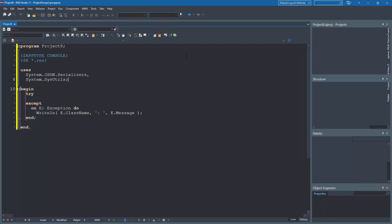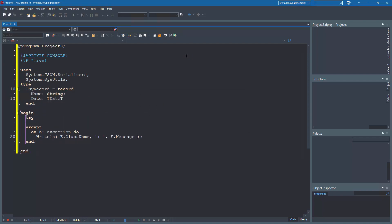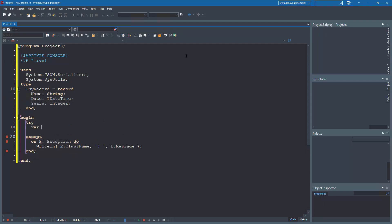Start off by declaring the type, the record type. Assign the JSON text to a string.